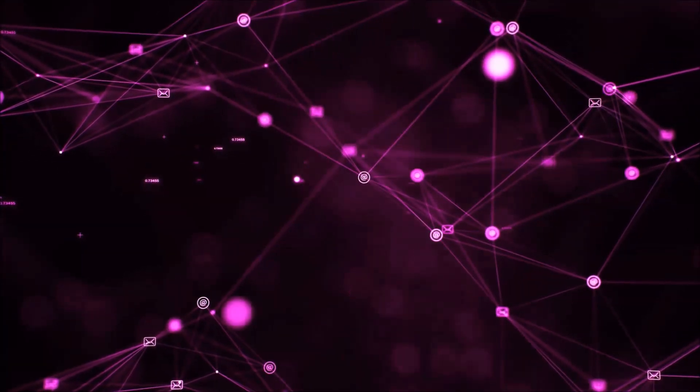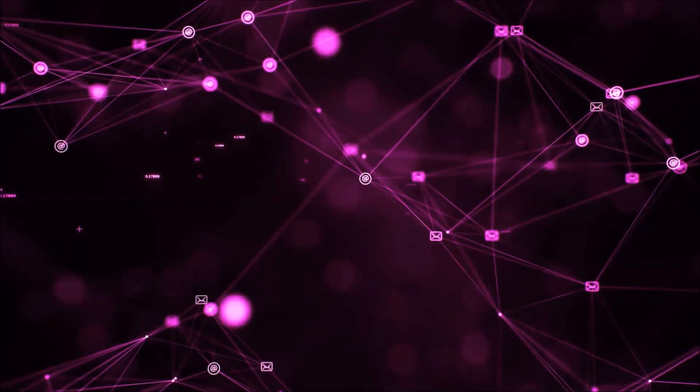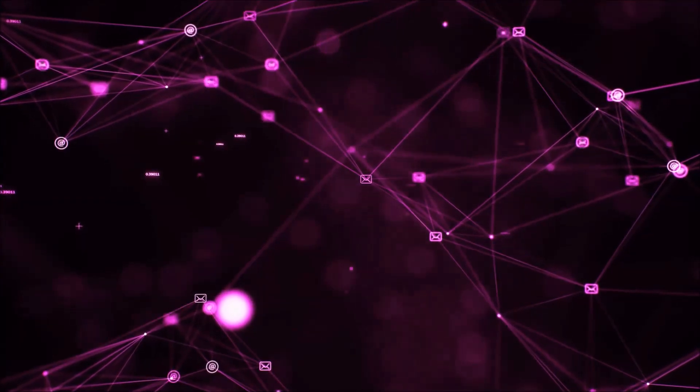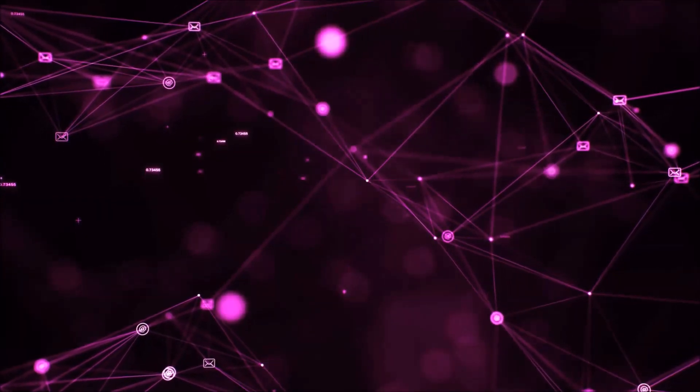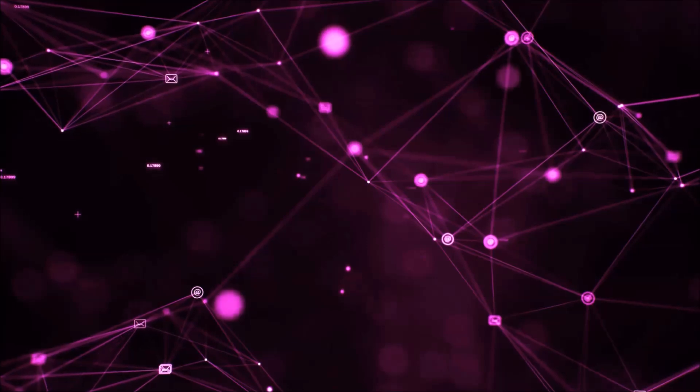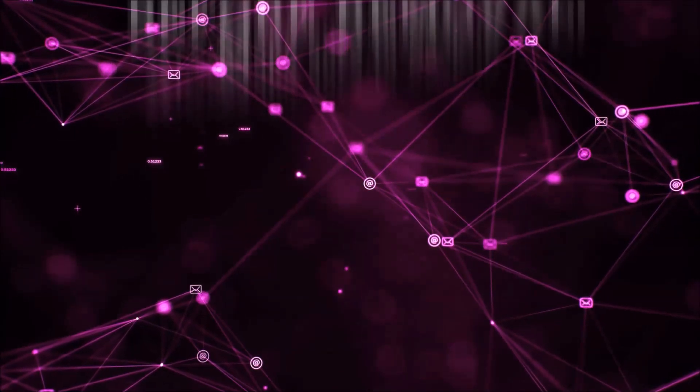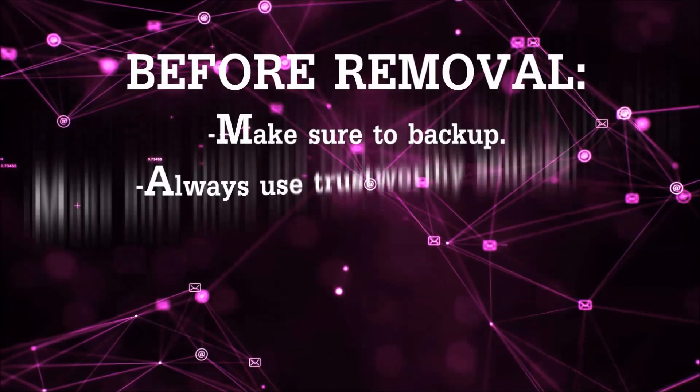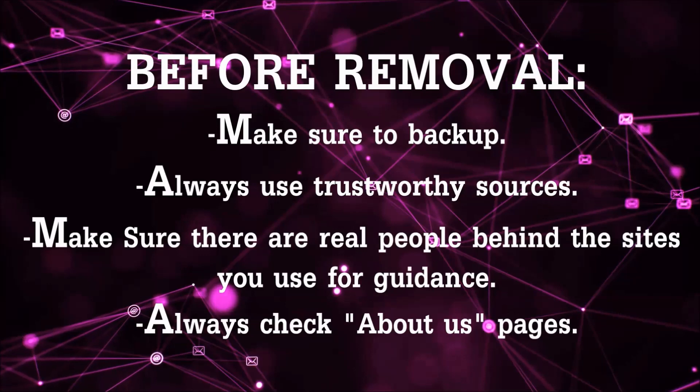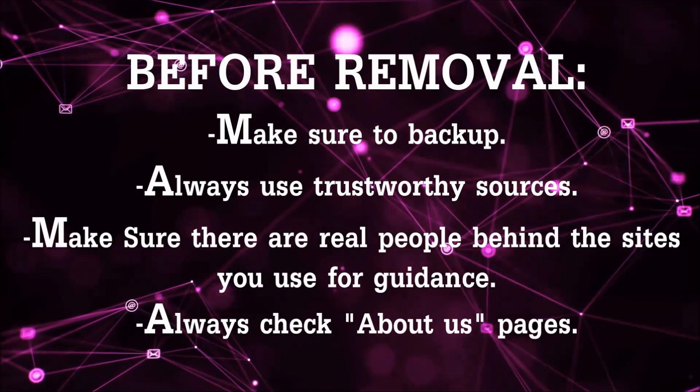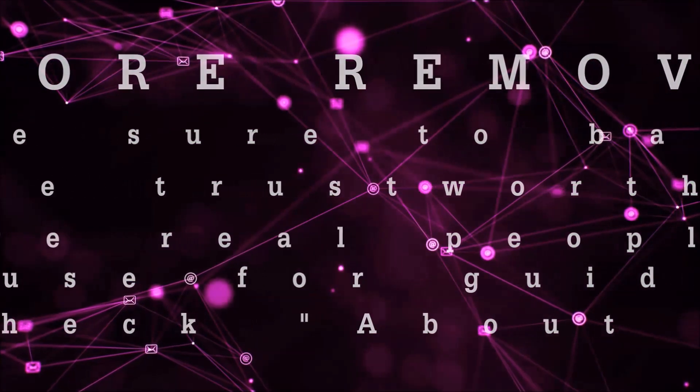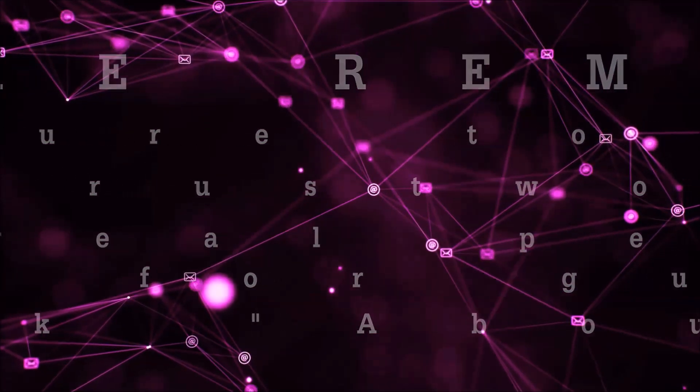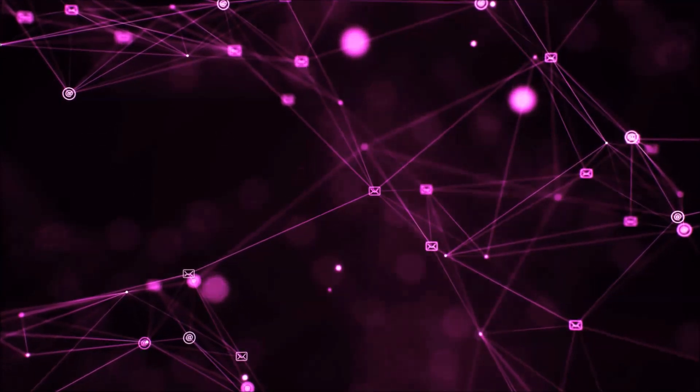Before we start with the video steps, I'm going to say that you're going to have to always follow guidance from a site or YouTube channel that is legitimate. Always make sure to back up your files and use trustworthy sources, and always check if these are real people behind these removal guides.